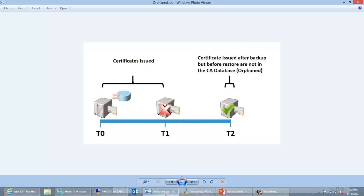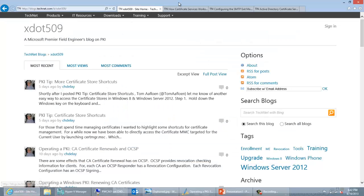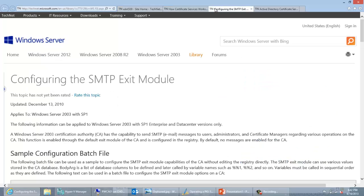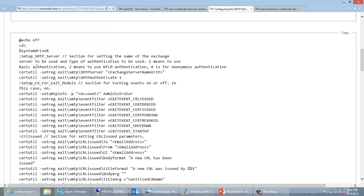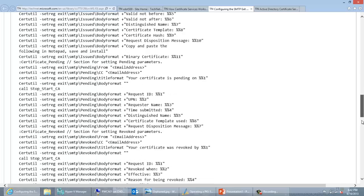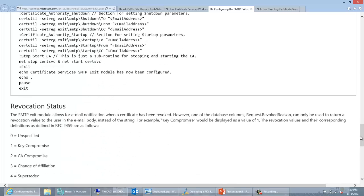So how do you install the SMTP exit module? If you go to my blog once it's posted, there will be links to the download locations — you can also do an internet search. The article contains essentially a batch file that you go ahead and run on the CA itself, so the SMTP exit module is configured on the CA.